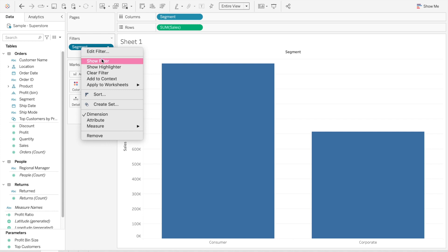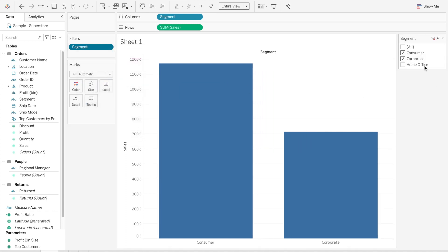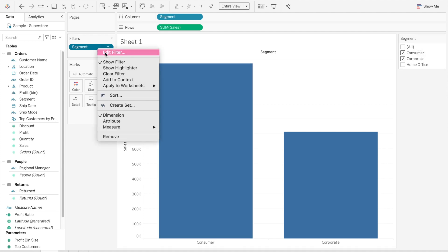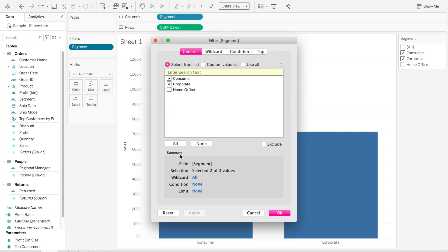But then when I show the filter, I see that the third value is still there and I really don't want that. So something you might try to do is maybe to exclude the third value, something like only selecting Home Office and clicking on exclude.